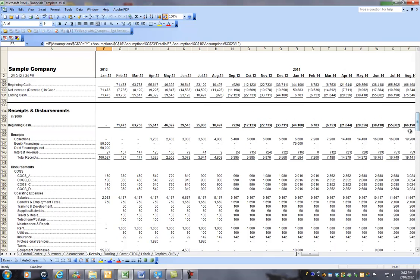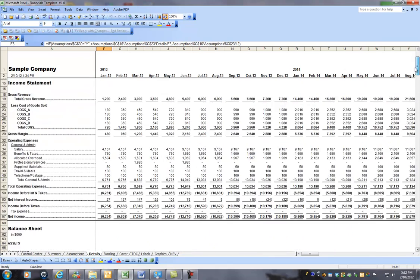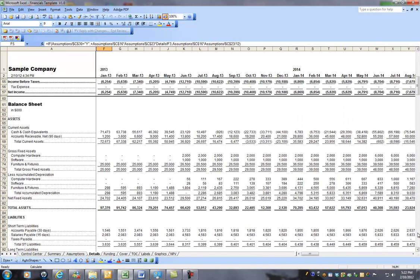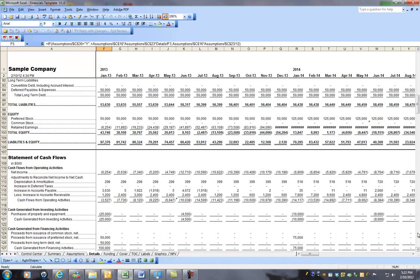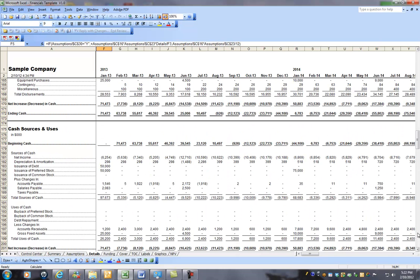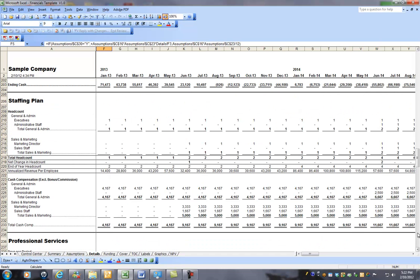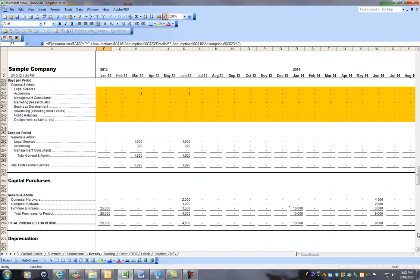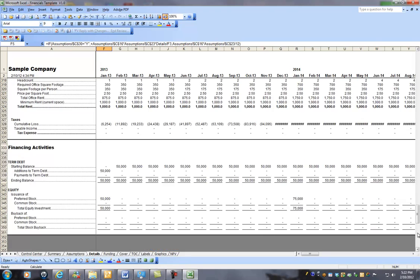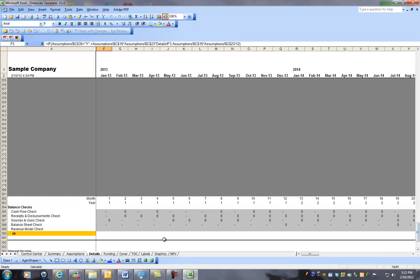And once you have that, all of your revenue numbers are driven throughout the entire model. You can see, let me go back up here. You have your income statement, balance sheet, cash flow statement, and then two different kinds of cash flow statements below that, staffing plan, professional services plan, and so forth.